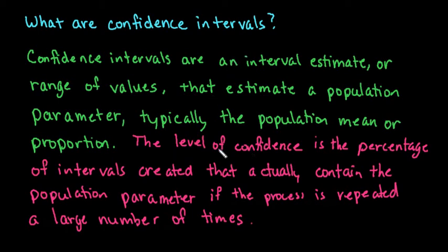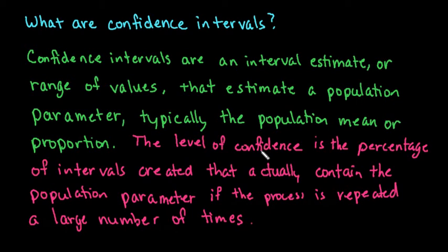So the level of confidence of your confidence interval is the percentage of intervals created that actually contain the population parameter. Sometimes we get what are known as bad samples, or samples that are not representative of the entire population.